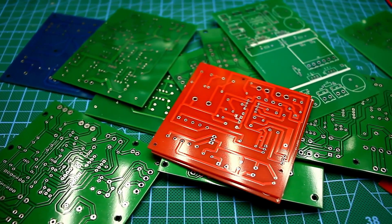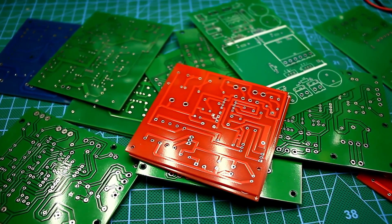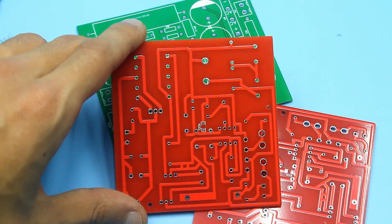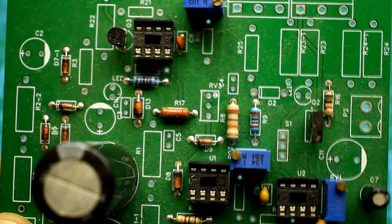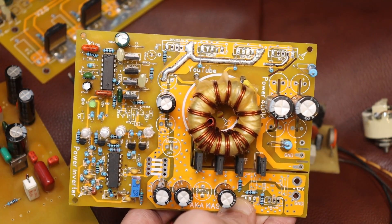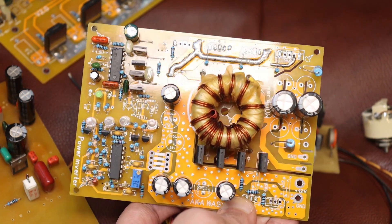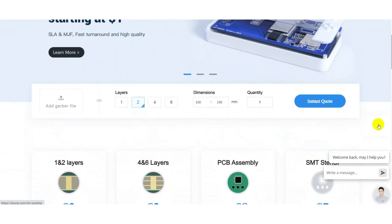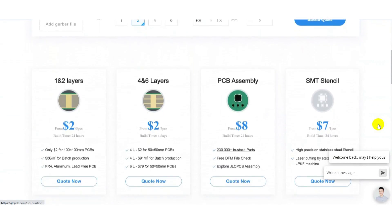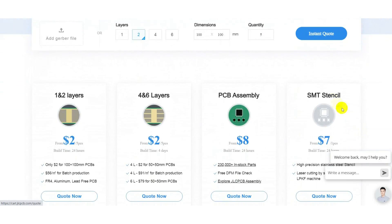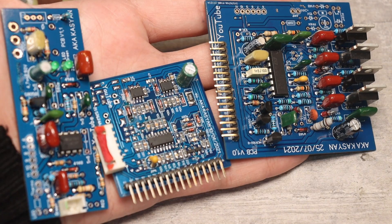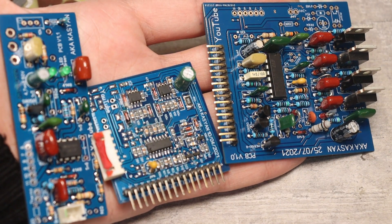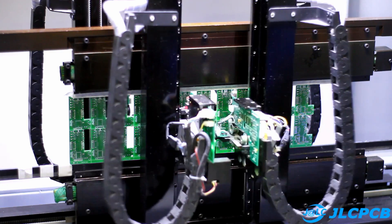Now I want to tell about our sponsor, JLCPCB, which is producing printed circuit boards of any size, shape and layers. The company also offers services for industrial 3D printing, the creation of soldering stencils for SMD components and the assembly of circuits. The link to the company's website you can find in the description.